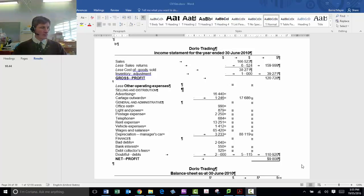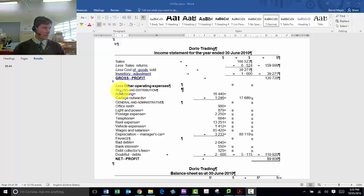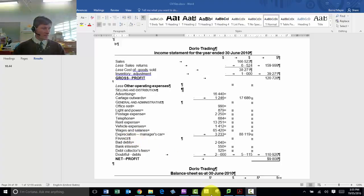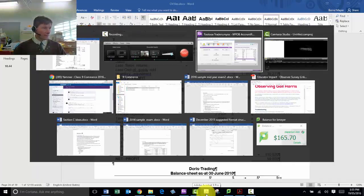Hi, this is going to be a tutorial to show you how to classify an income statement using these classifications, namely selling distribution, general and admin and finance expenses using MYOB. Let's have a look over at MYOB.